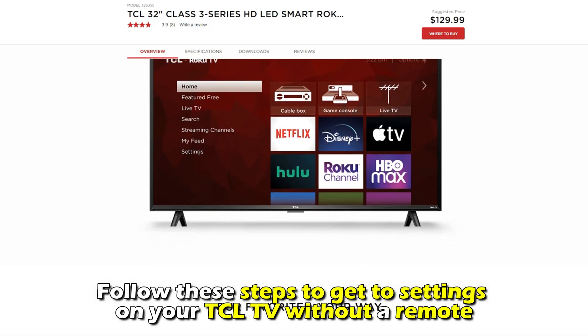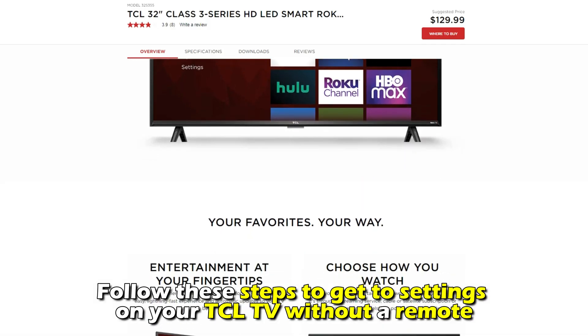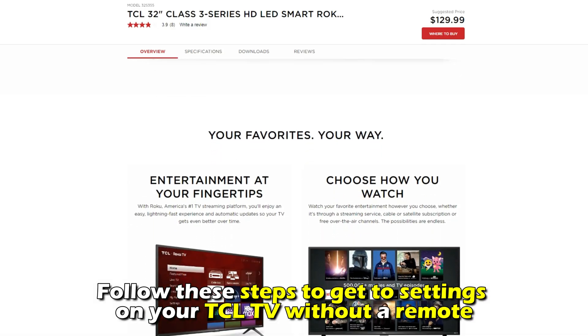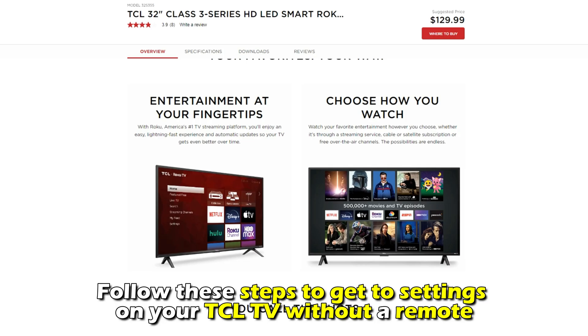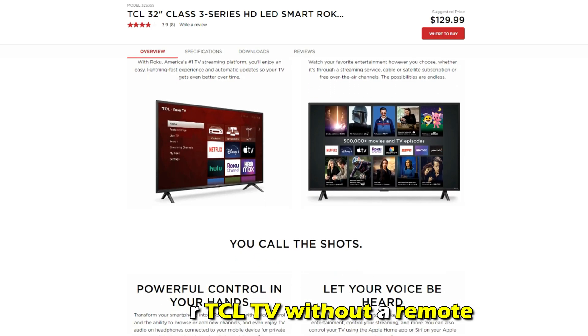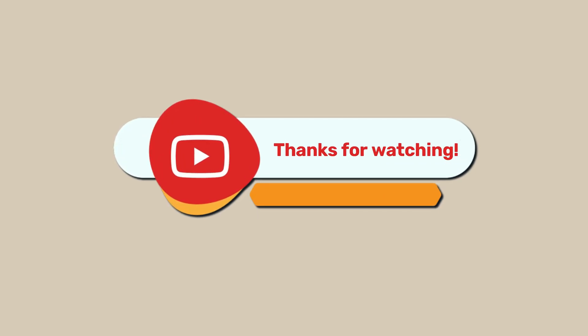Follow these steps to get your settings on your TCL TV without a remote. Thanks for watching. Till next time.